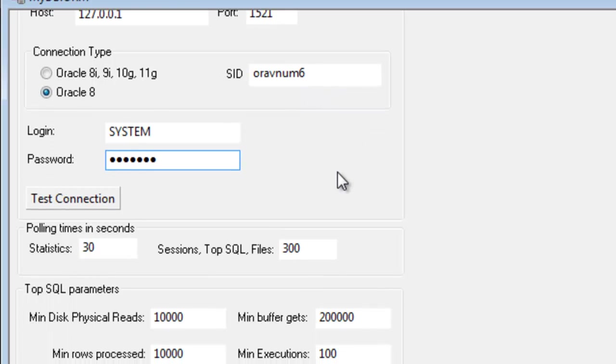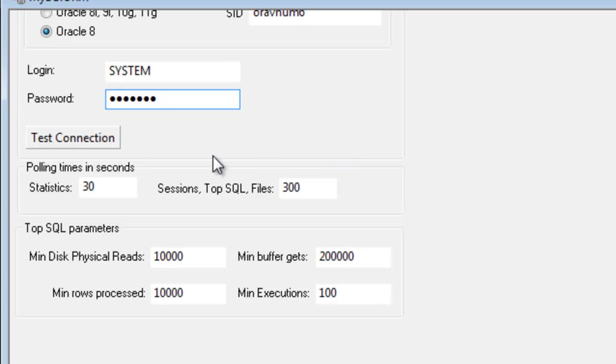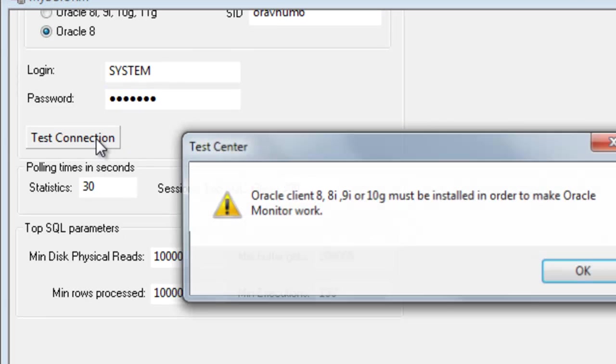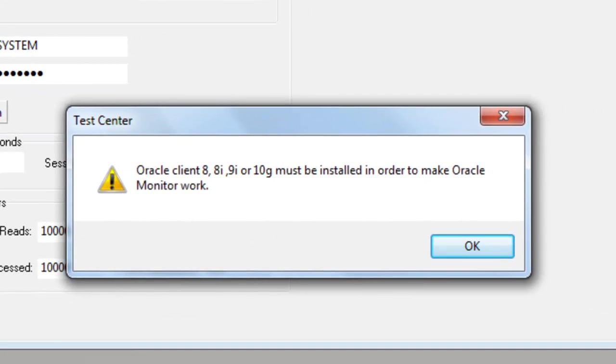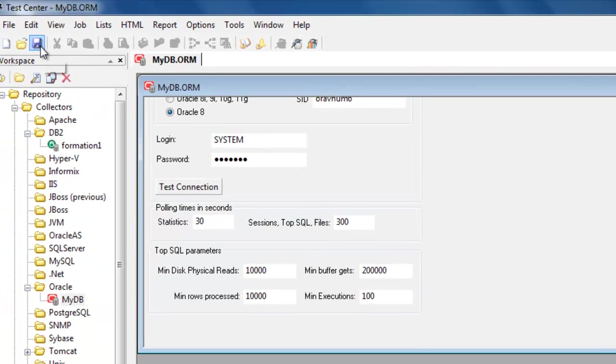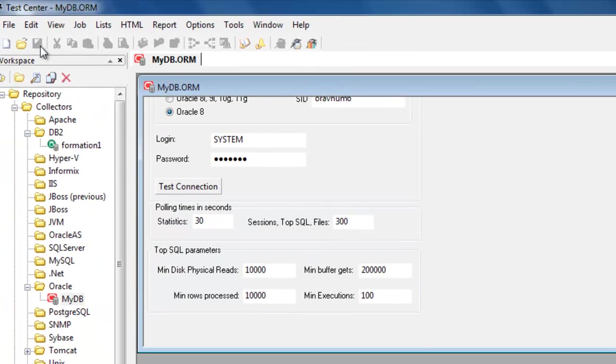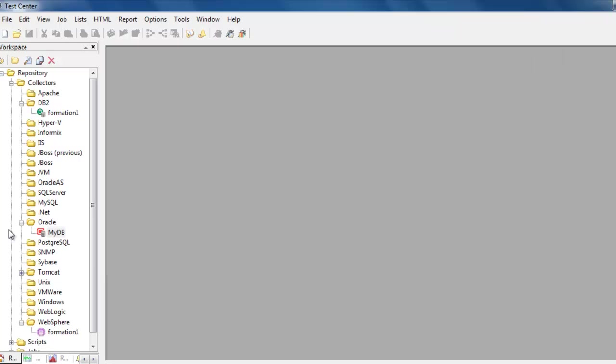So I'm going to use another machine that will work with Oracle 8. I think it's XP that we're using here. So there's the error message saying that the Oracle libraries are not installed. It's not a problem though. I'm going to save this and close it and then create a job to do the monitoring.